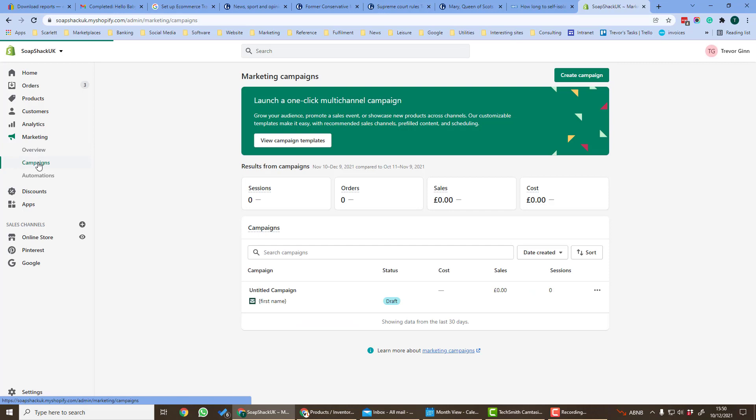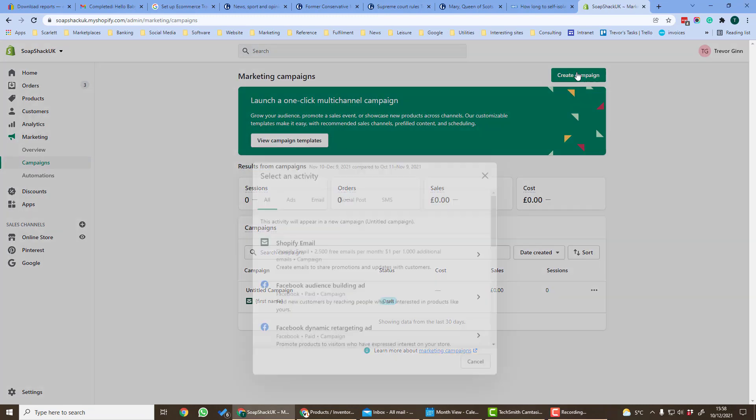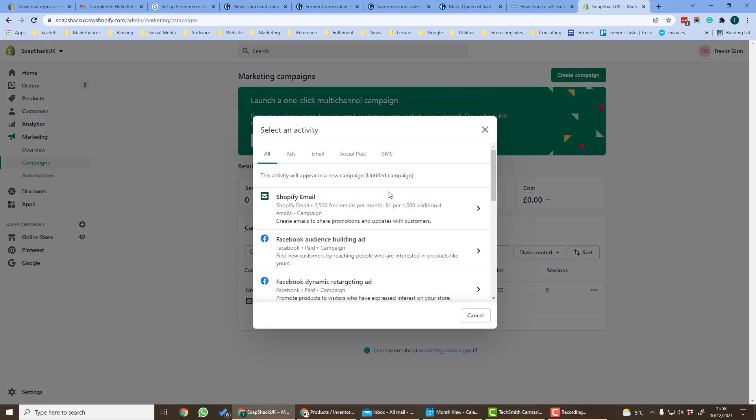If we click on campaigns we can see campaigns that you have created from your marketing apps. If we click create campaign in the top right hand corner we'll see options for creating a campaign.